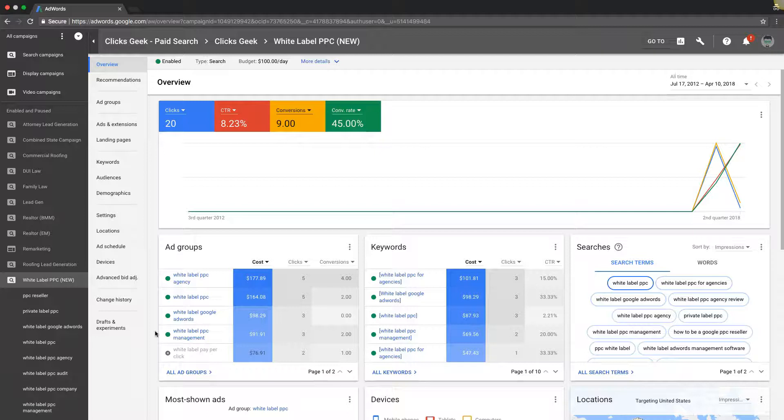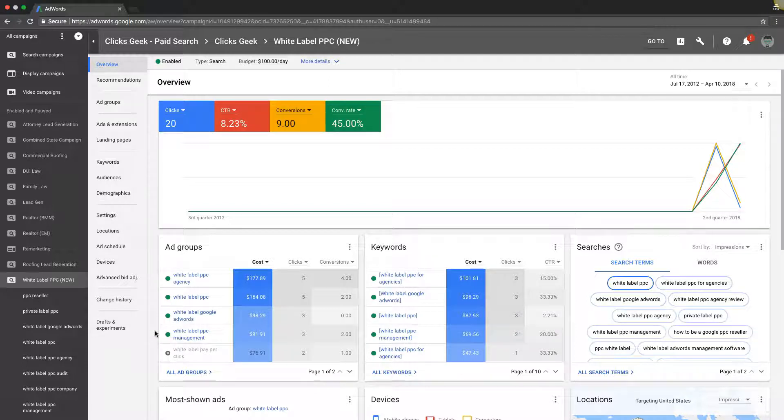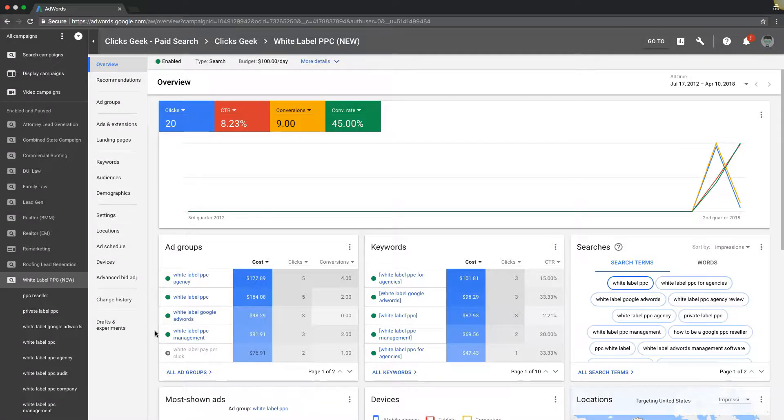What's going on, Rob from myppctraining.com. In today's video I'm going to show you how you should structure and lay out all of your ad groups in every single AdWords campaign that you build.